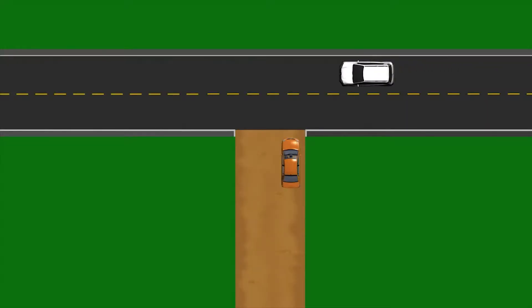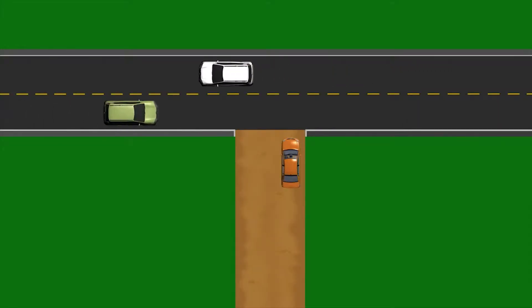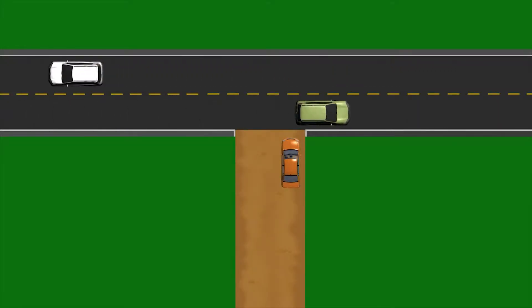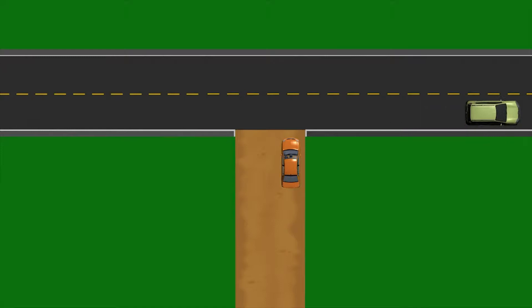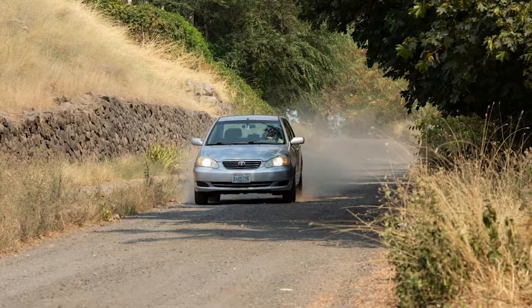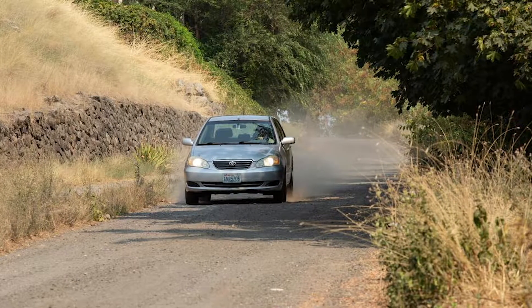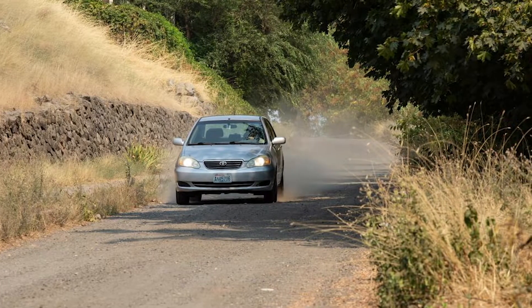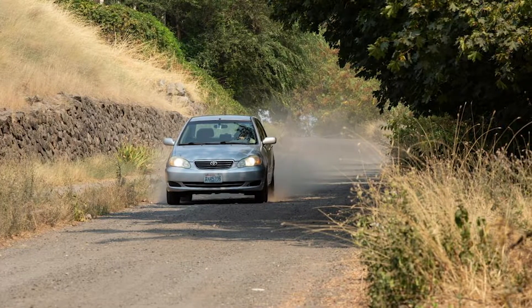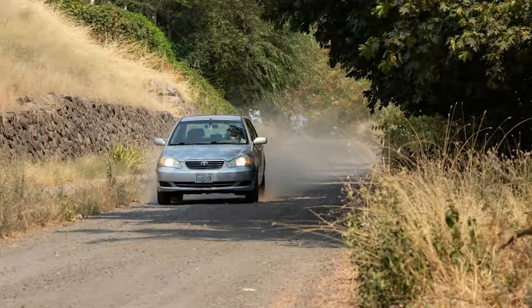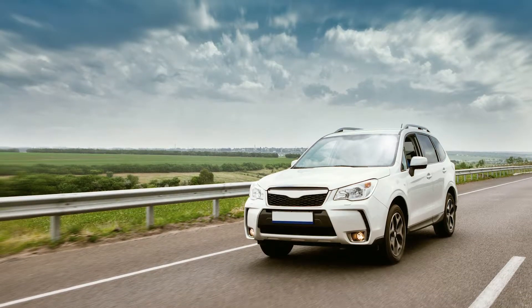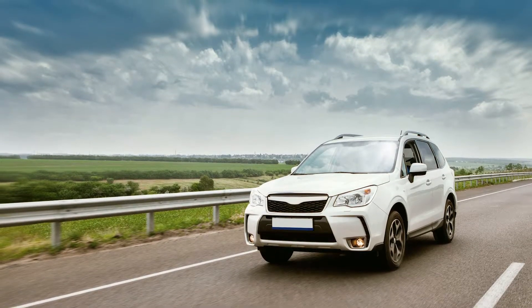Who has the right-of-way when an unpaved road intersects with a paved road? The vehicle on the unpaved road must always yield the right-of-way to the vehicle traveling on the paved road.